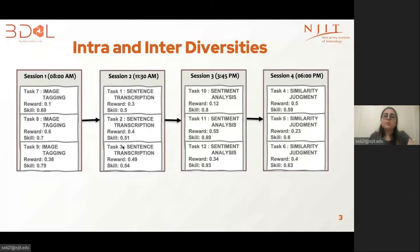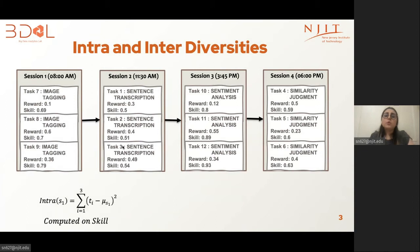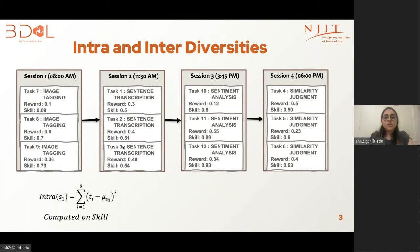A user who engages in multiple sessions may intend to experience diversity within or across sessions. To define what intra- and inter-diversity means, I will consider an example of 12 tasks with two dimensions, recommended as a sequence of four sessions, each session with three tasks. The first dimension is the skill requirement of the task provided by the requester, and the second dimension is the task reward. To compute the intra-diversity on a skill dimension, we capture how the skill value of each task in a session deviates from the average using this formula, where T_i is the skill value of each task and mu_s is the average of the session.